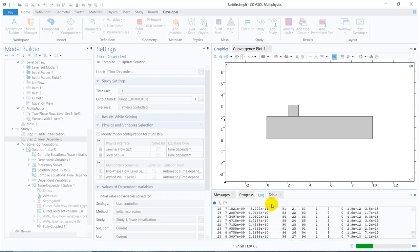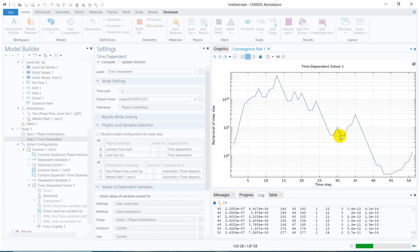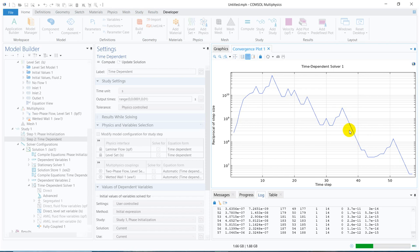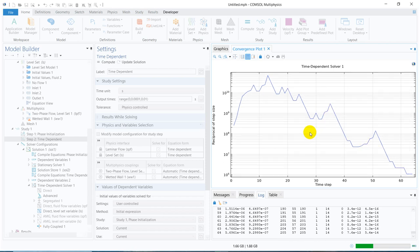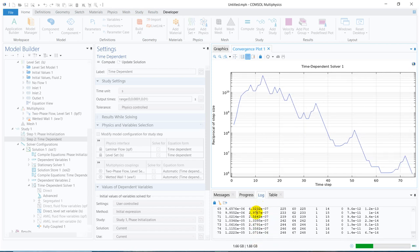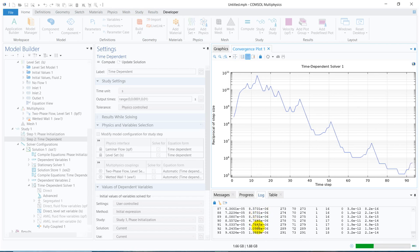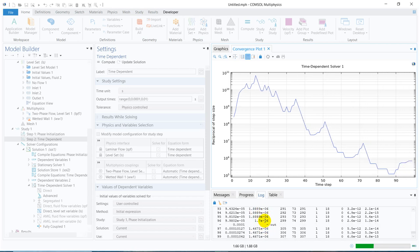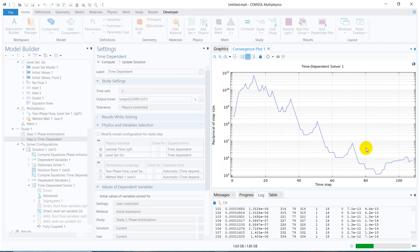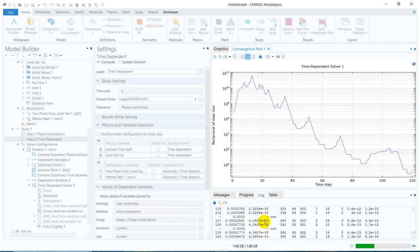The simulation has started and it is running. If you look at the convergence plot — if your problem is properly posed, then the reciprocal of step size will keep on reducing. You can see the time step is gradually going up. The reciprocal of step size will go down and the time step will go up — if it is going up that means your simulation is faster. You should always look at those values.